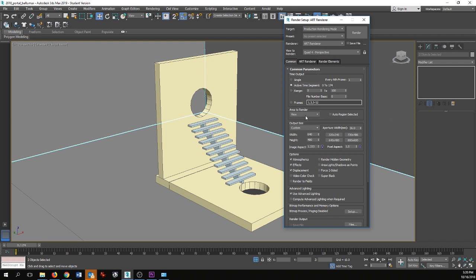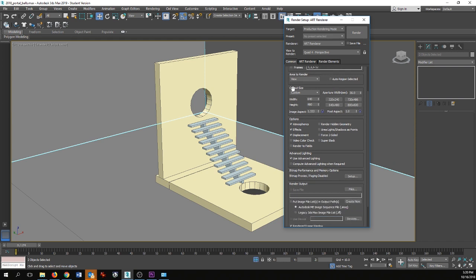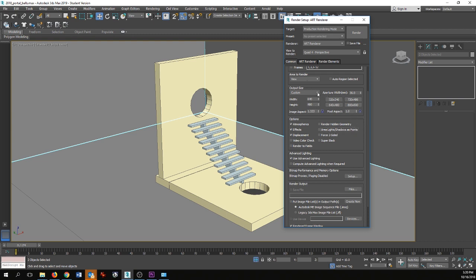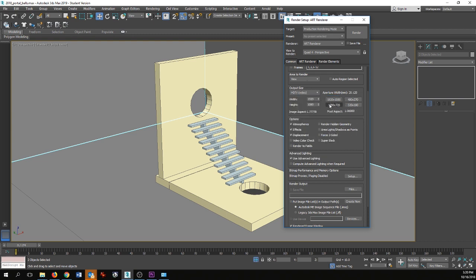Next is the area to render. You can leave this set to View and that will just render whatever the active viewport is. Next is the output size. There are many options here. For our purposes, speed is of the essence so we will be rendering rather small — 640 by 480. There are many different options including HD and so on, but just custom 640 by 480 is what we want.